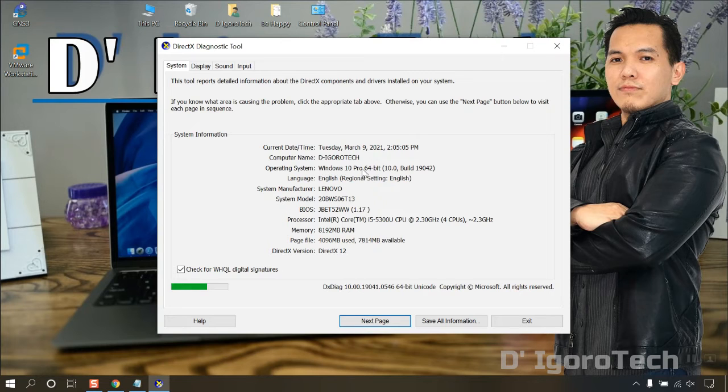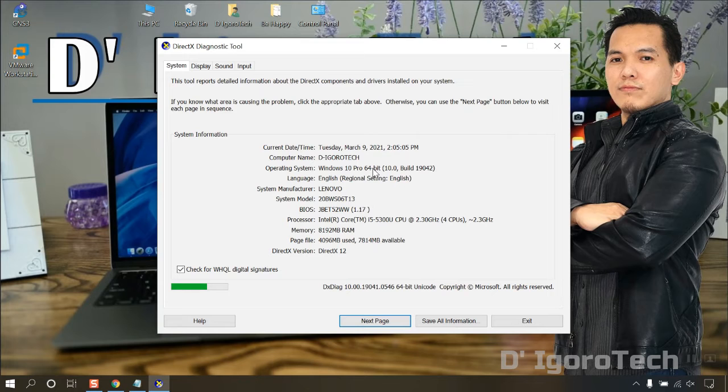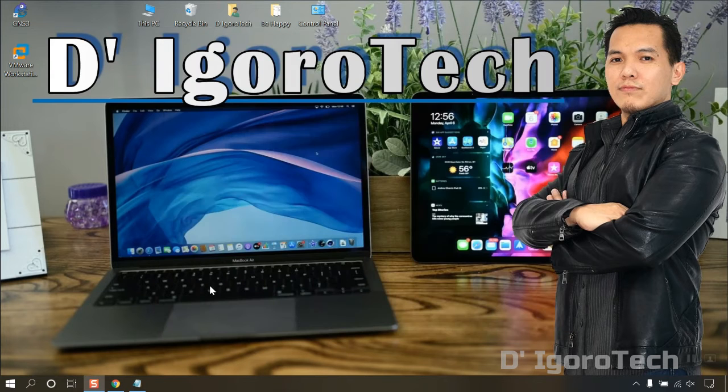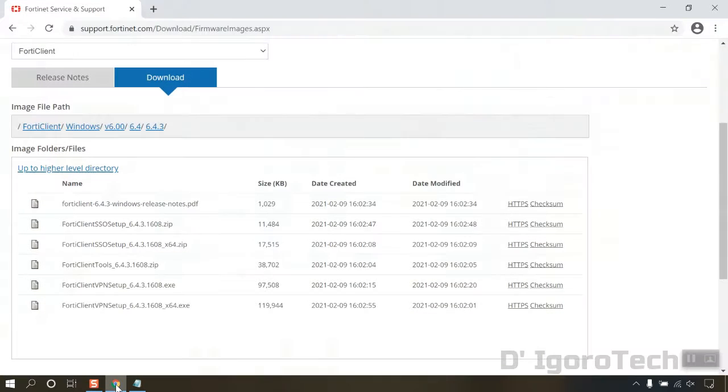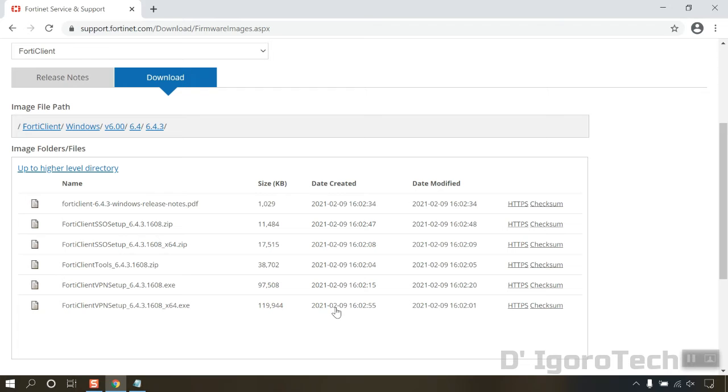Since our operating system is 64-bit, then we will have to download the version for 64-bit, which is the X64. You can see the file size is 119MB. To download the file, click on the HTTPS.